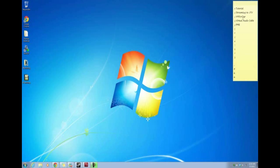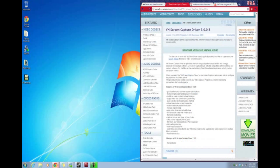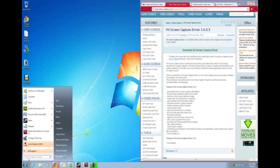Let's start with VH Screen Capture. This is a program that will allow you to capture the things you want to stream on your computer screen. You can come to this website and download the Screen Capture Driver. Pretty simple, pretty basic.